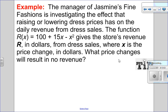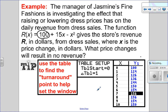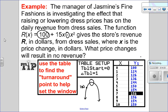It seems odd to ask how much you have to set the dress price to make no money, but if I know what price gives no revenue, then I know what price I should set to make money and what price I should not go below. This one won't work with a standard window setting because the y-intercept is 100, so my y-value is going up high. I want to look at setting my window. My tip is to use the table to find the turnaround point. Since A is negative, this is a quadratic that opens down, and I know it has a y-intercept at 100, so there's going to be some point where it turns around.